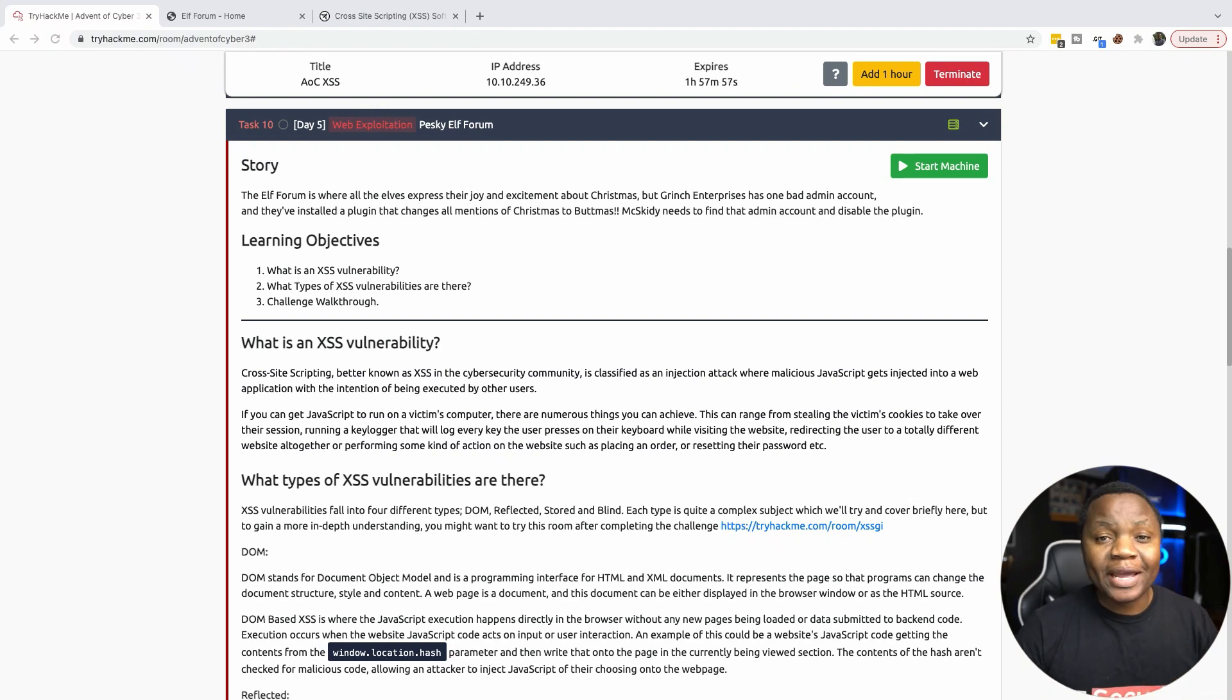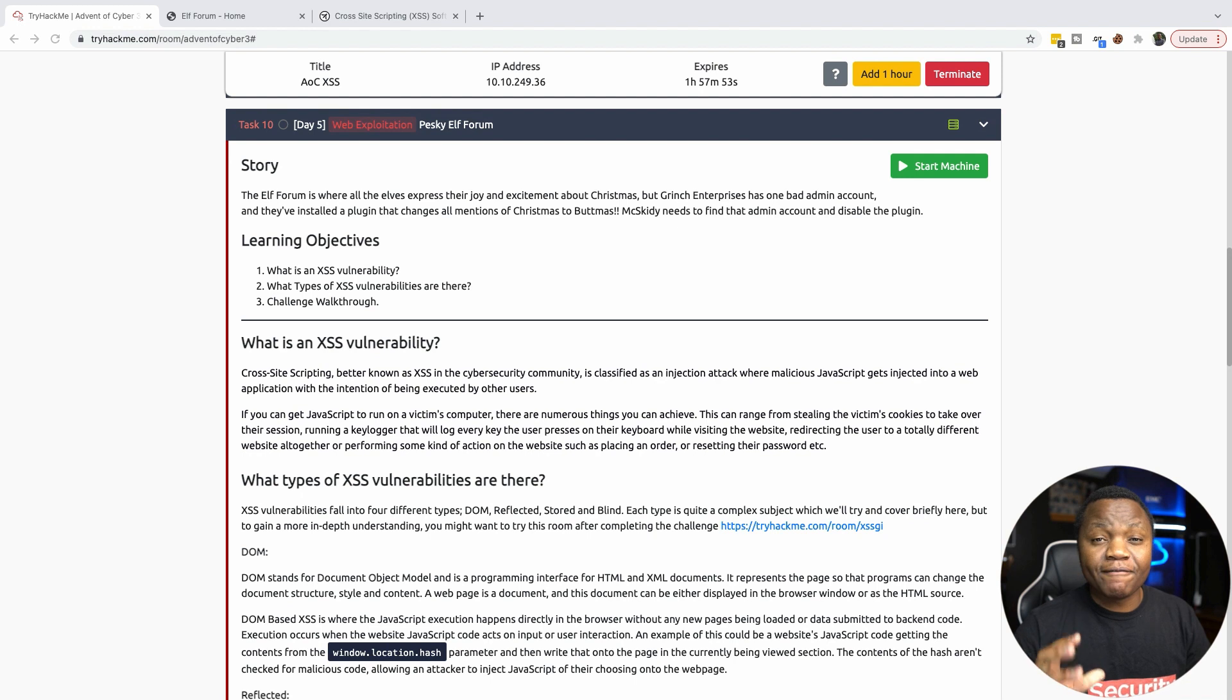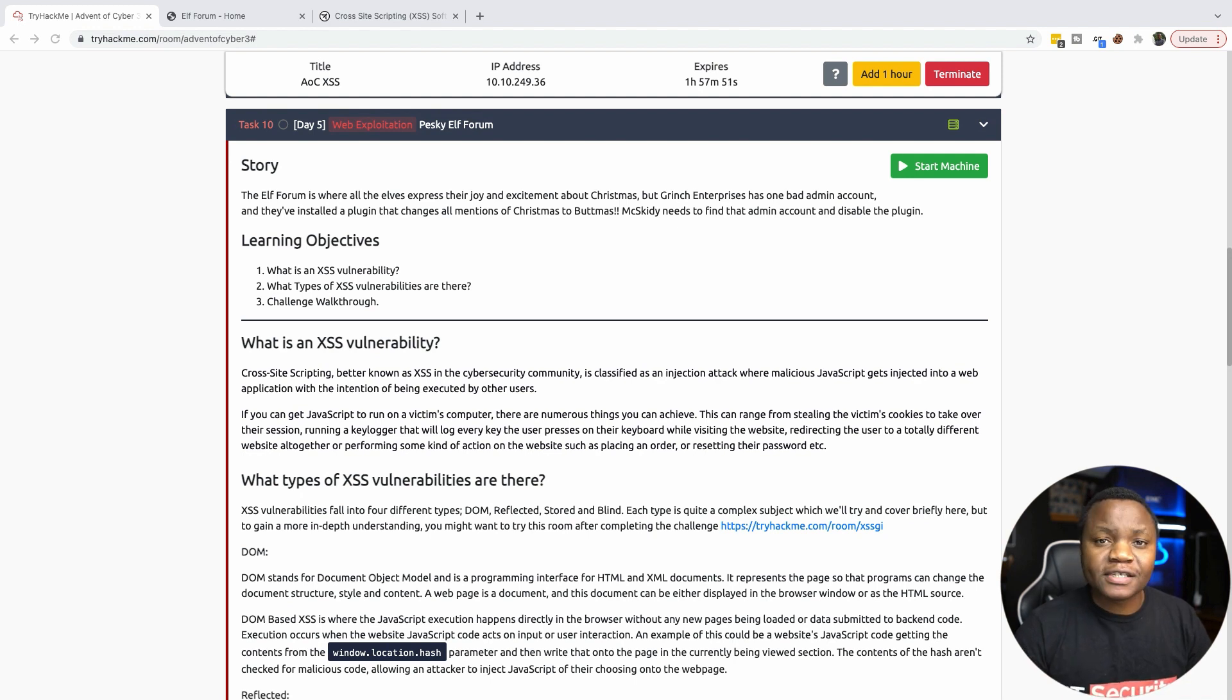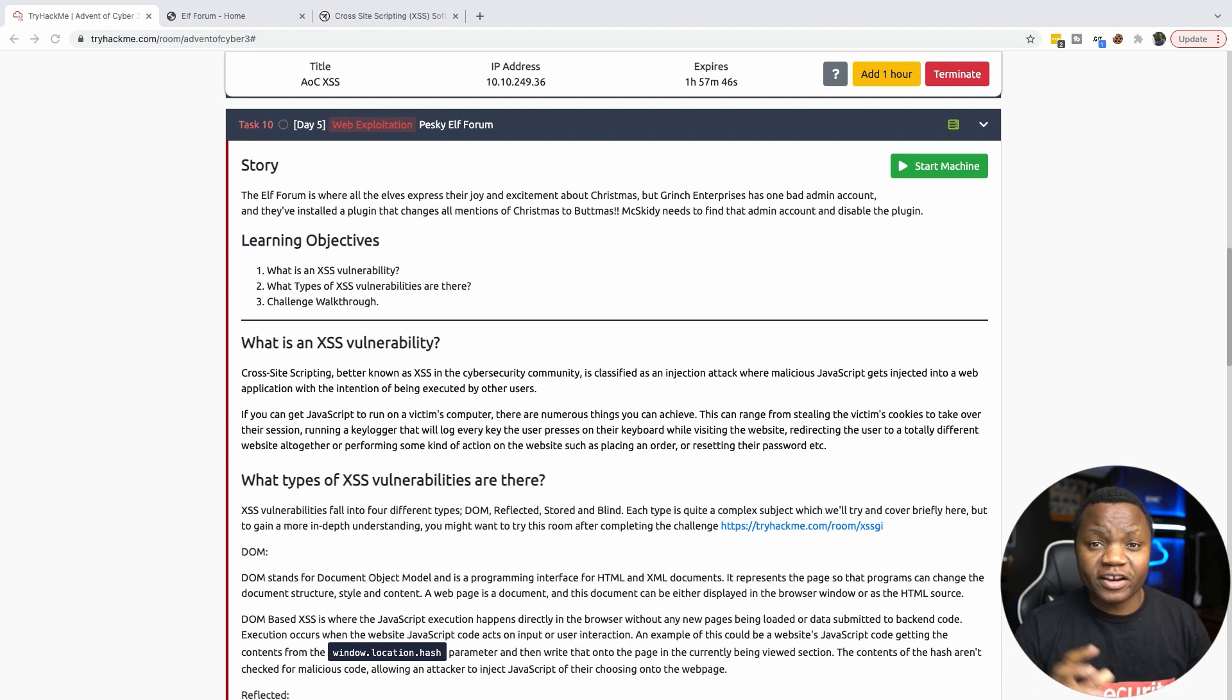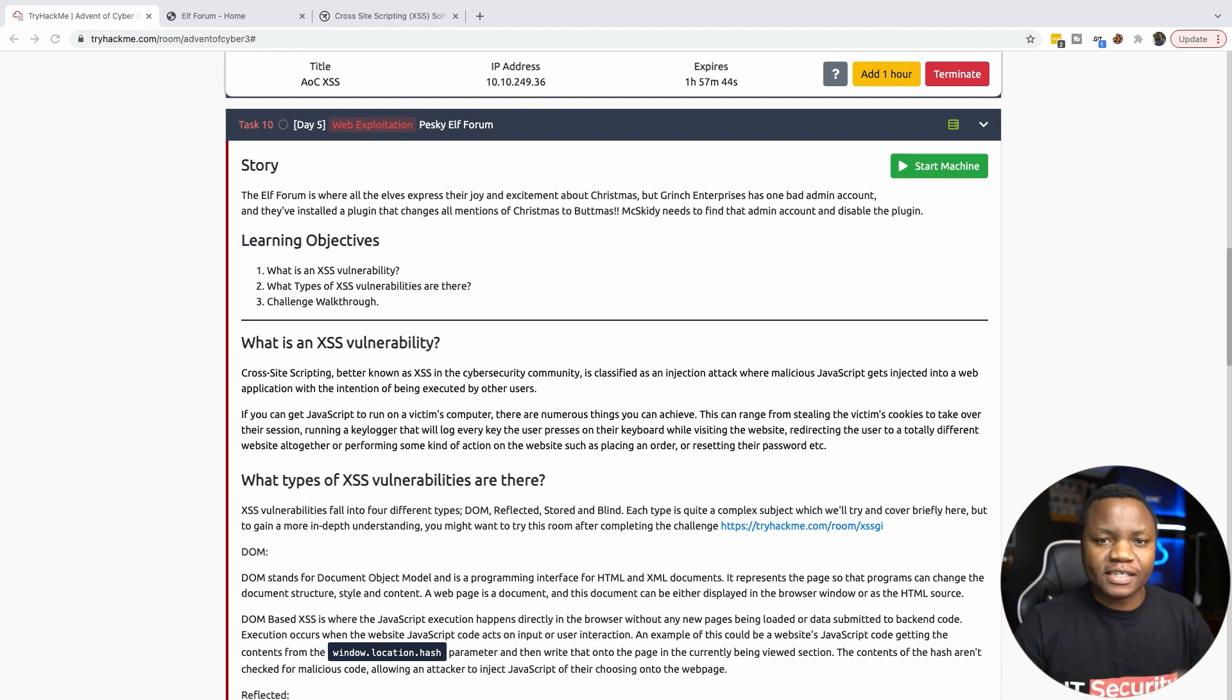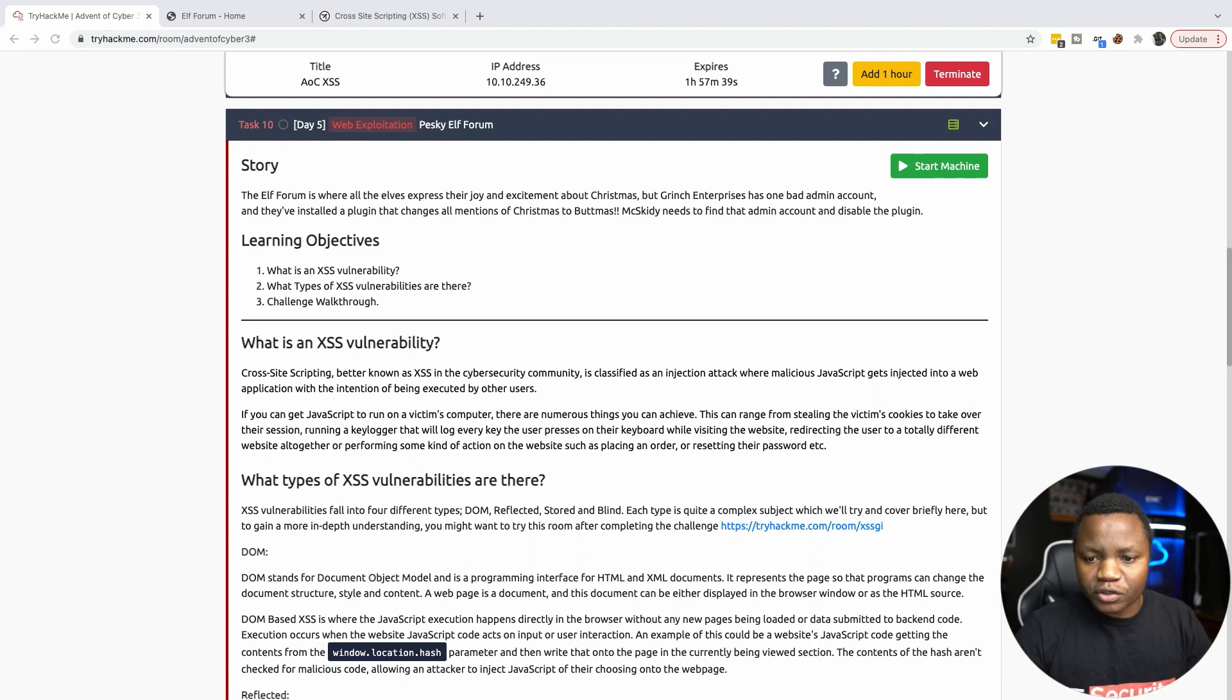What's up everyone, welcome back to IT Security Labs. Today I'm very excited to finish day five of the Advent of Cyber challenge from TryHackMe. This is 25 days leading to Christmas, we are learning a skill every single day. Thank you for joining me on this journey, and on day five we're talking about cross-site scripting.